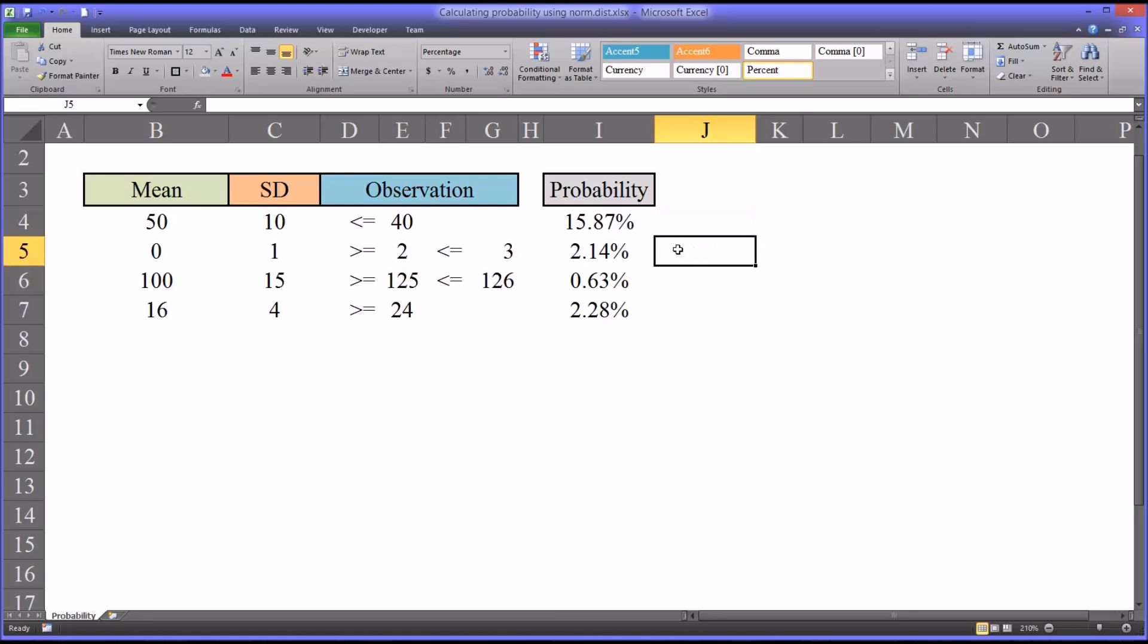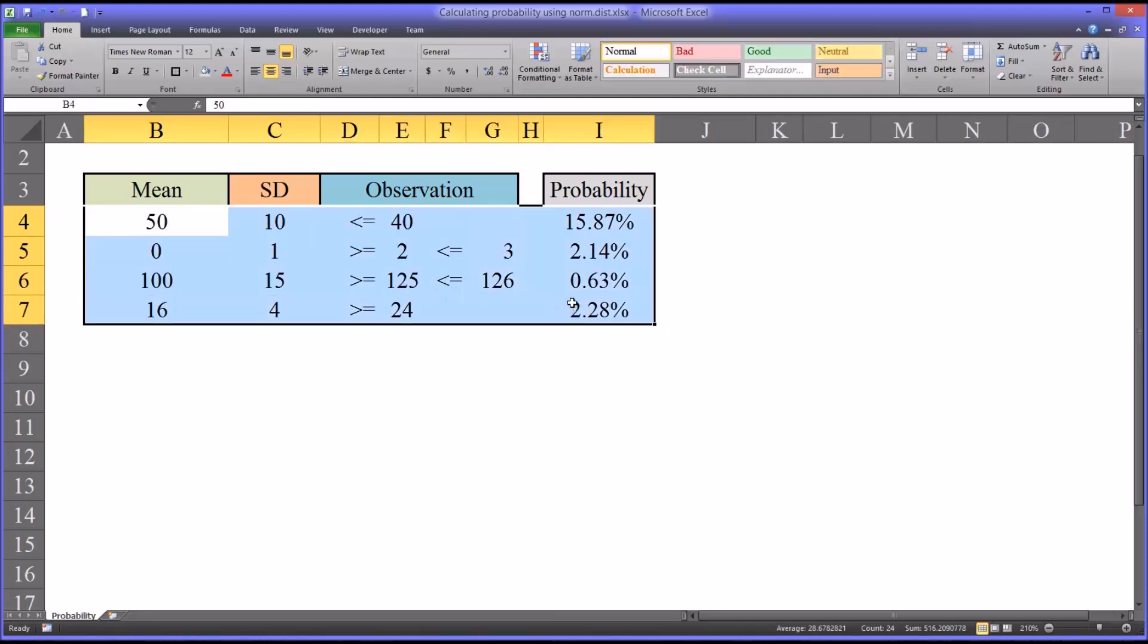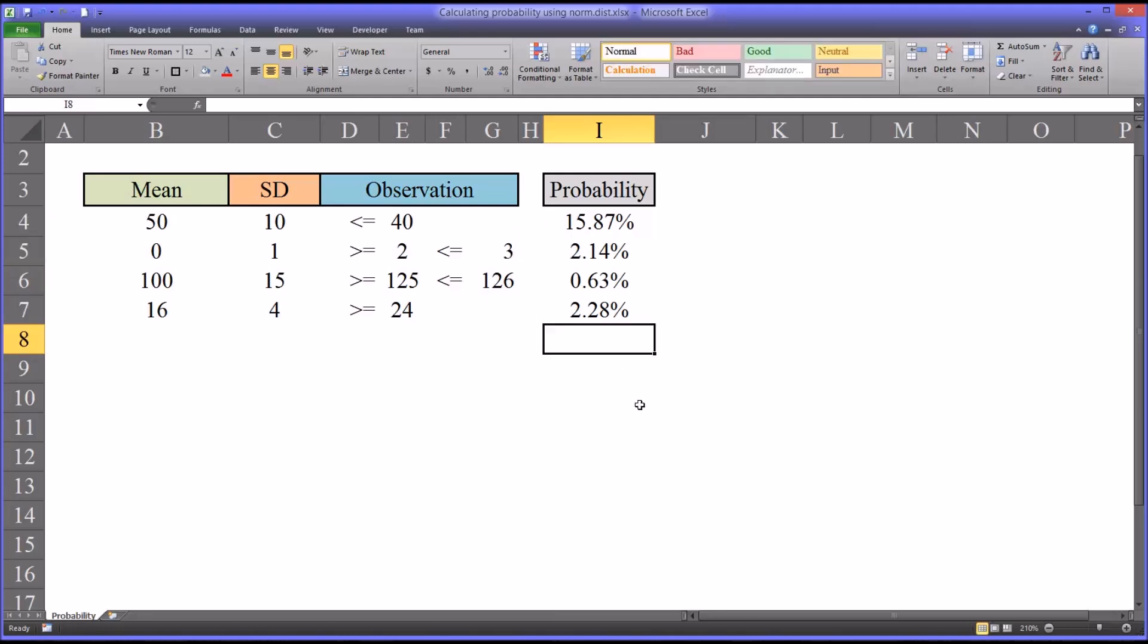Remember for calculating probabilities, as I've done here, we want to use the argument true at the end. I hope you found this video useful. As always, if you have any questions or concerns, feel free to contact me and I will be happy to assist you.